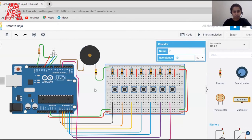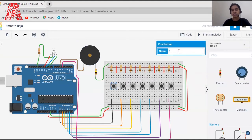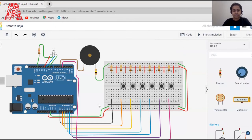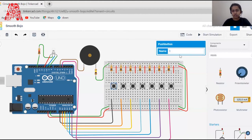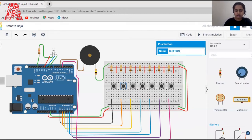One more advantage of Tinkercad is that we can name our components. Since we're specifically working on a piano, I decided to name the push buttons based on real musical notes. The musical notes come in order: A, B, C, D, E, F, G. Let's name them accordingly: button_A, button_B, and so on.